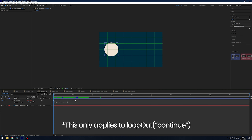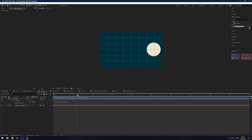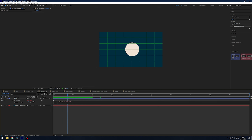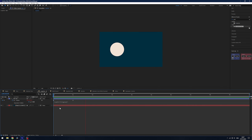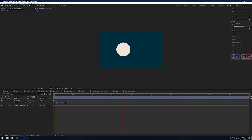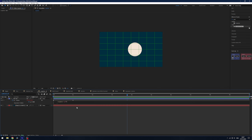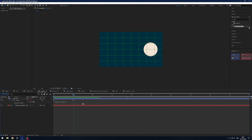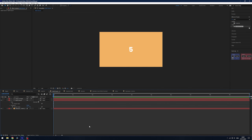The options for loop out are: continue — one of my favorites, though it won't work on eased end keyframes, it makes the object keep moving at the pace set by its keyframes. Ping pong sends the object back and forward. Cycle repeats the loop by going back to the initial keyframes. And offset takes into account the distance traveled and starts again, looping that over and over — really useful depending on the animation you're going for.